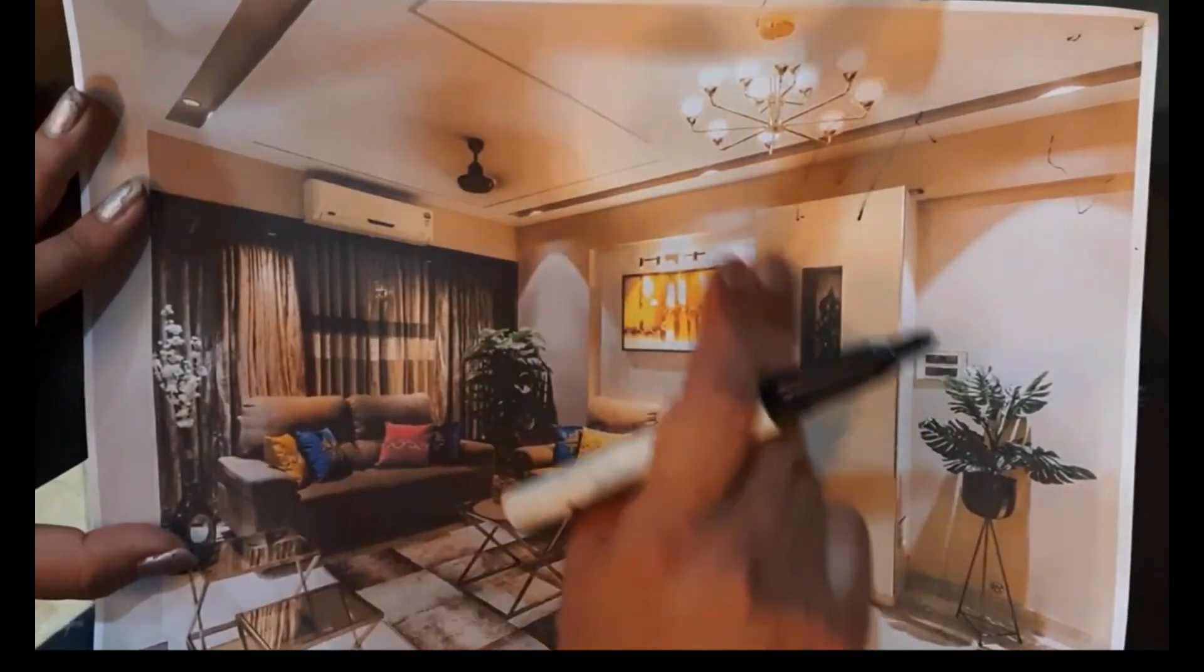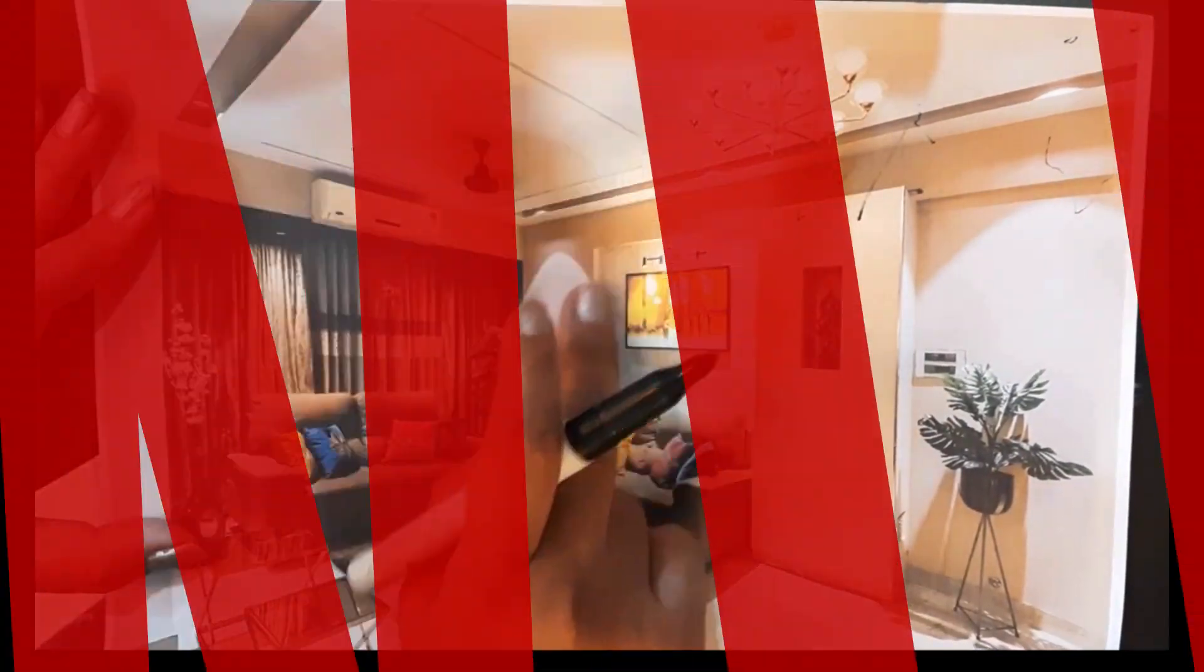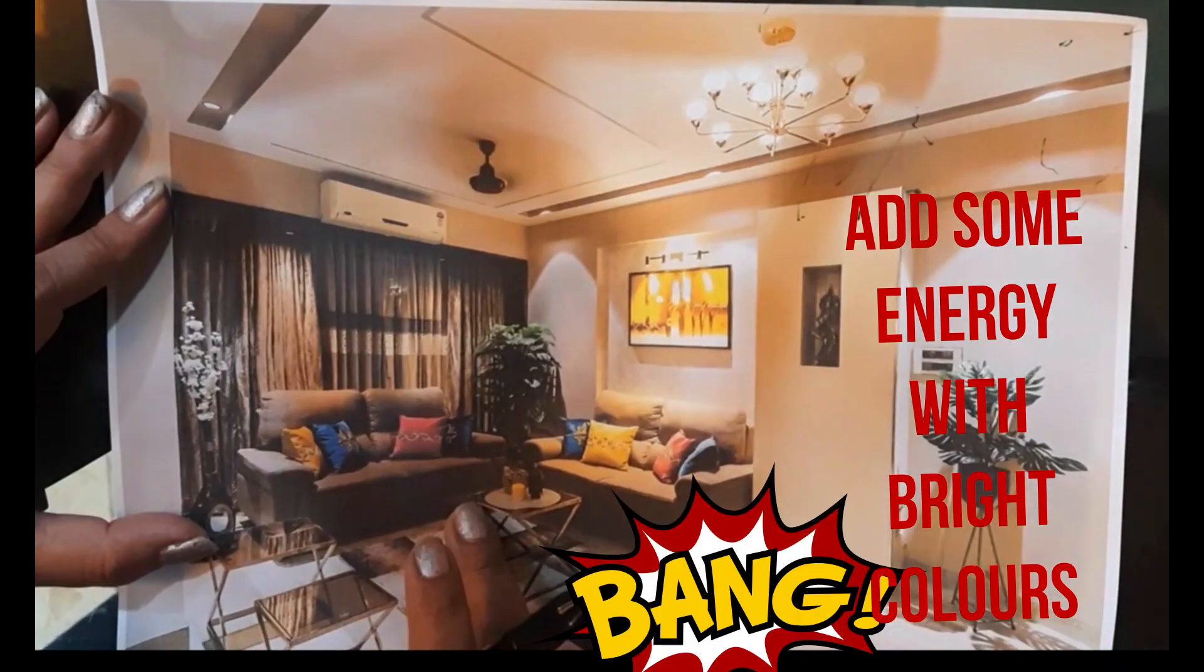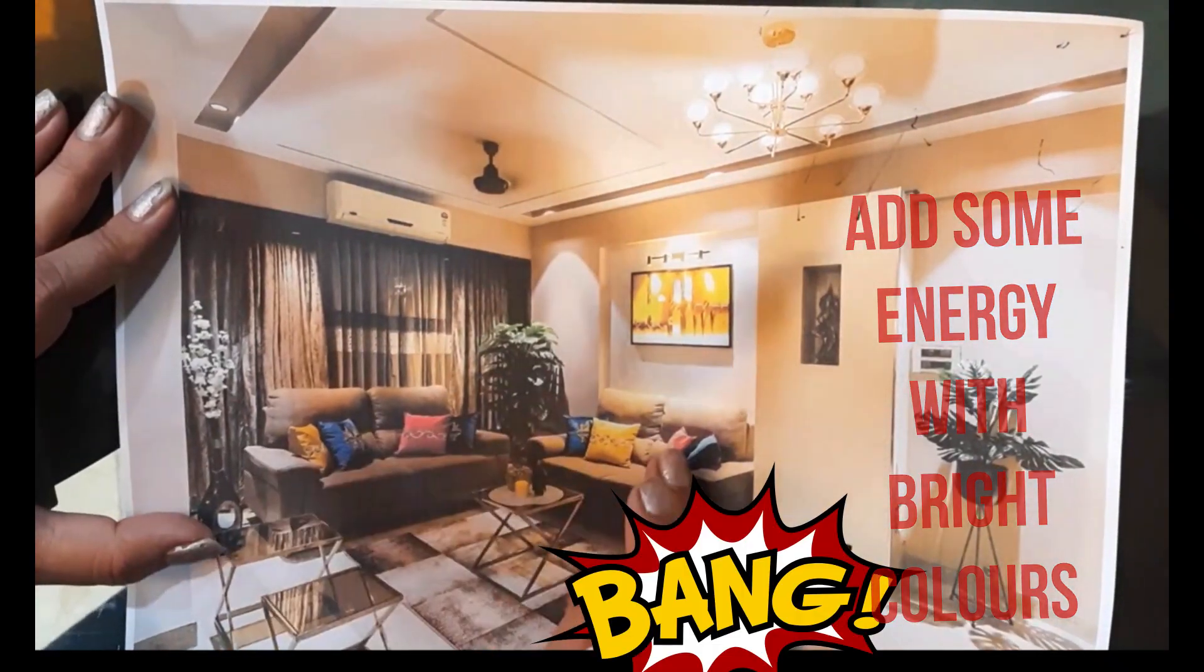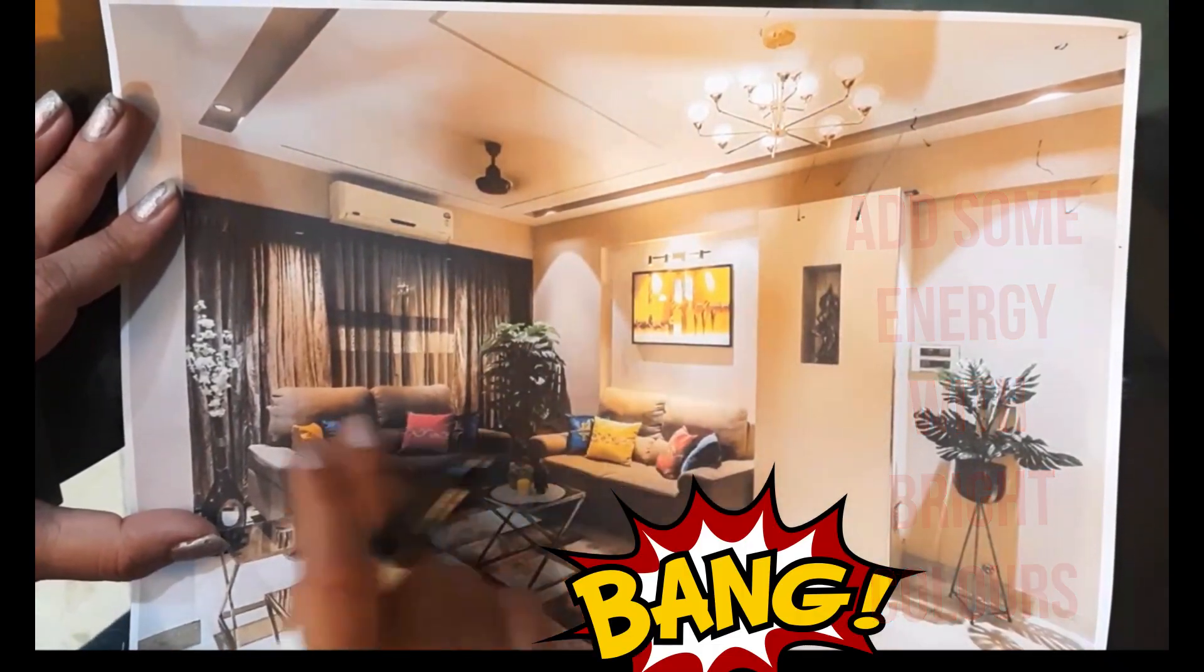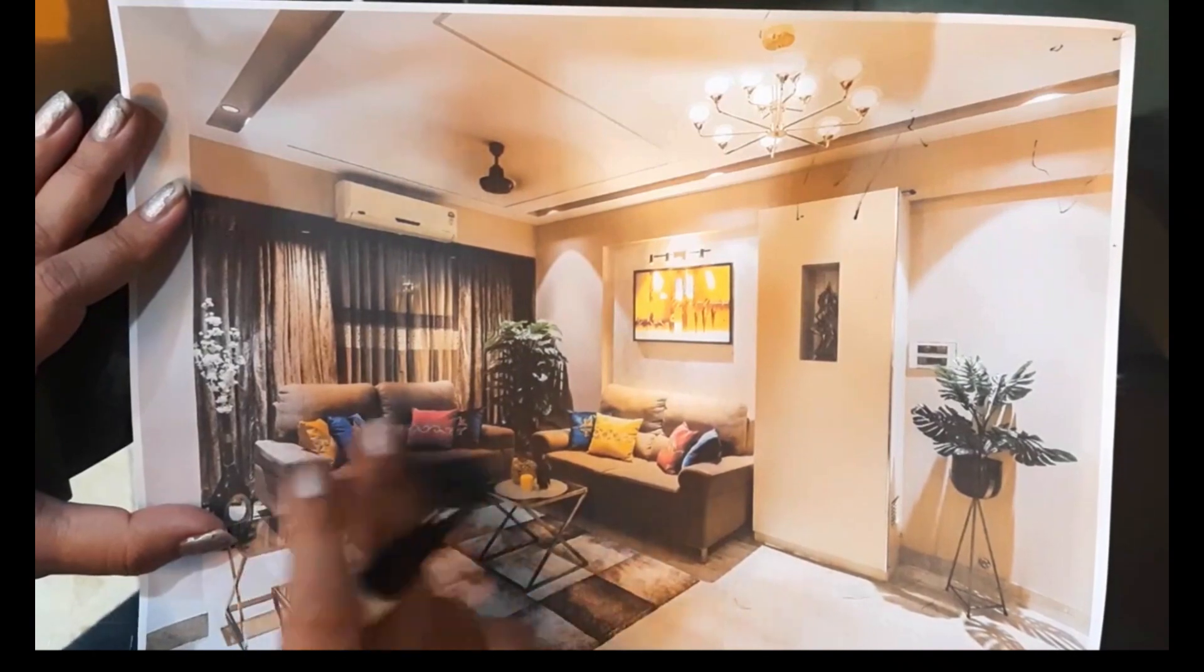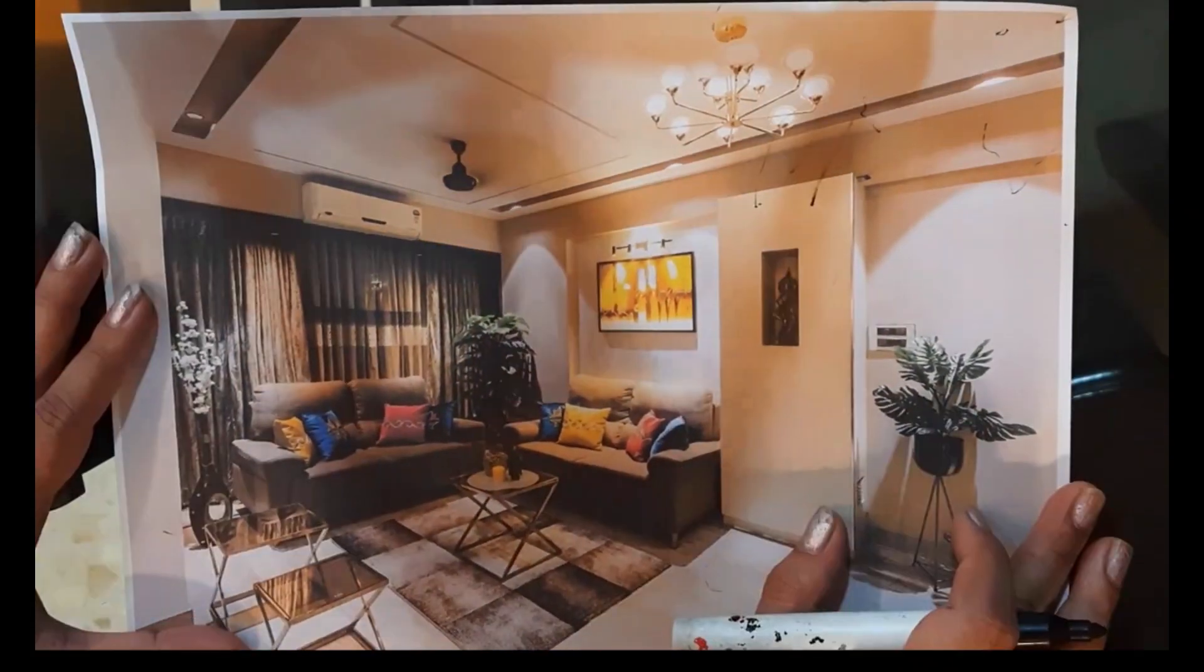This painting is used to throw some pop-up colors and to add some energy in the room. The pop-up colors are also added in the form of these throw cushions.